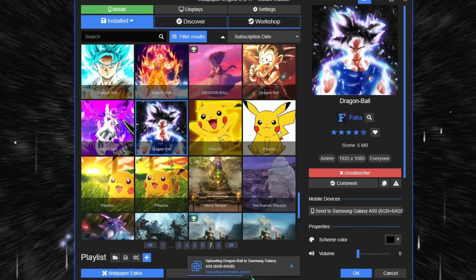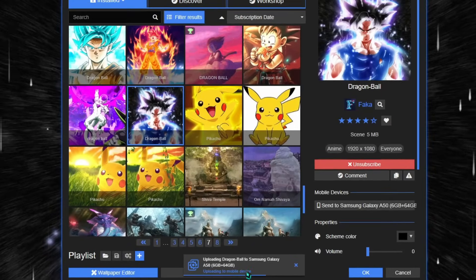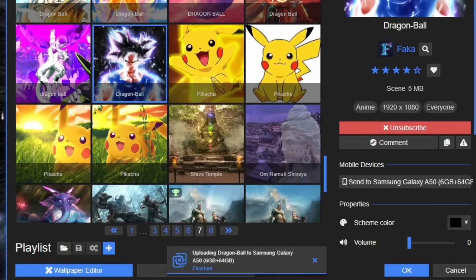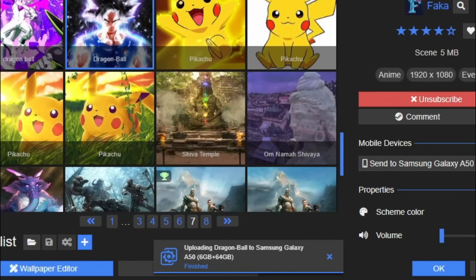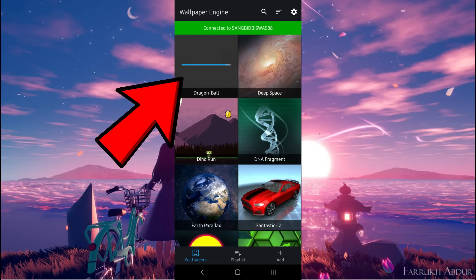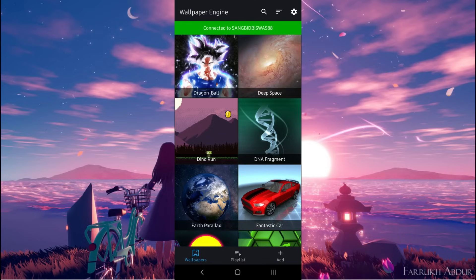Now choose the performance rating as per your specs and hardware power of your Android mobile device. You can also use the advanced options to customize your wallpaper for your phone. After that, click on OK. The live wallpaper will be converted and optimized to its mobile version, then uploaded to your Android device.